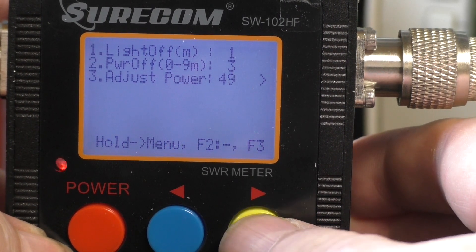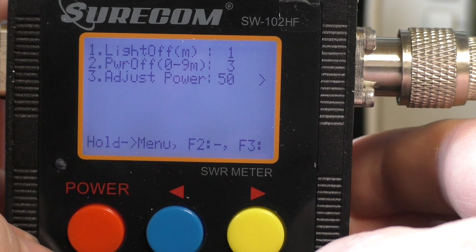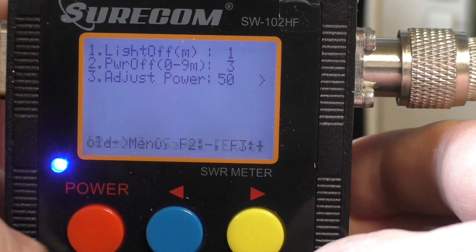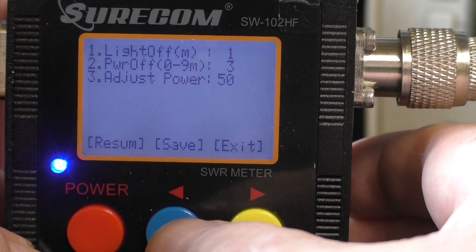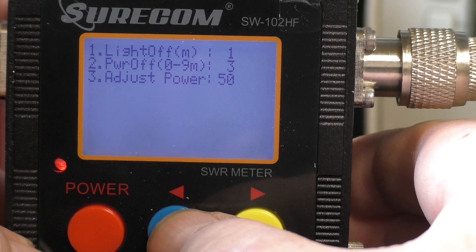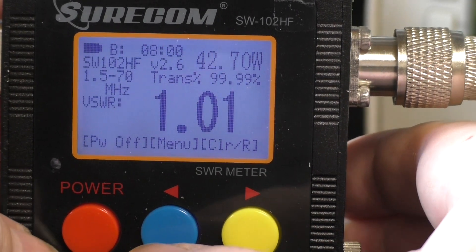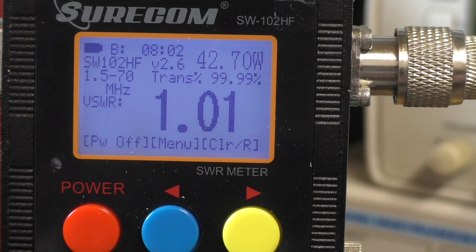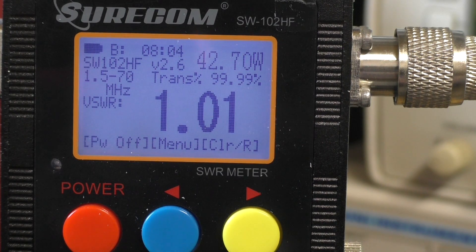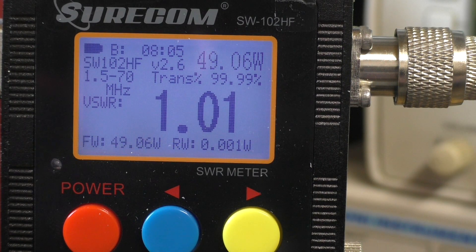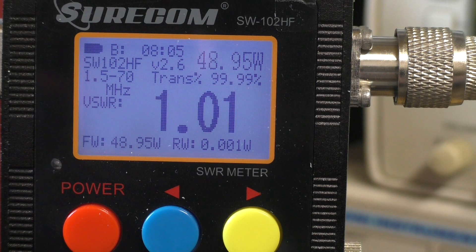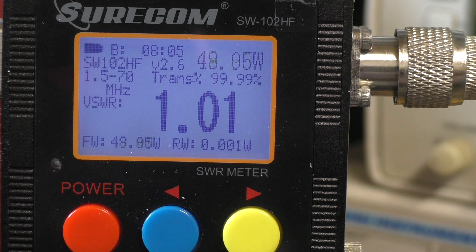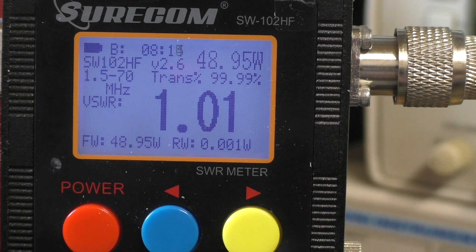We'll set it to 50. To save it, we press and hold until the LED flashes blue, press save, OK. So if we now do the same transmission again at 50 watts, we're now really doing 49.95, which is close enough really.